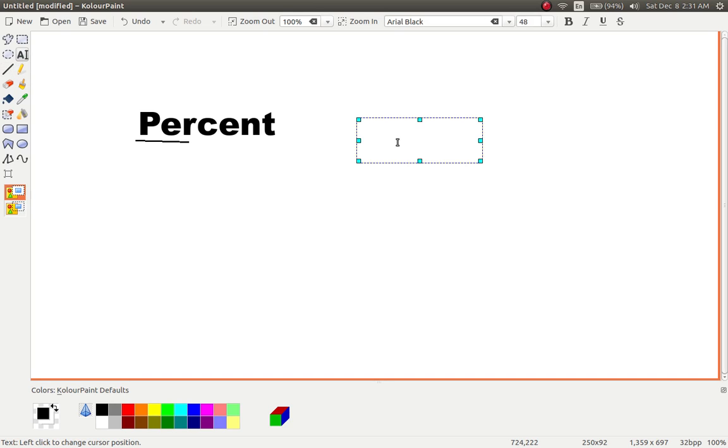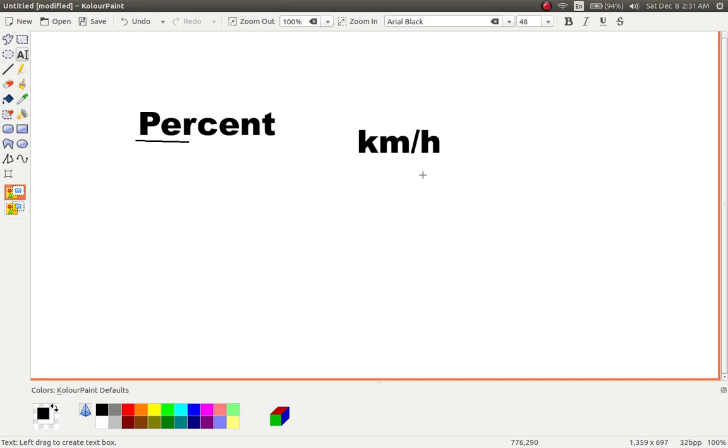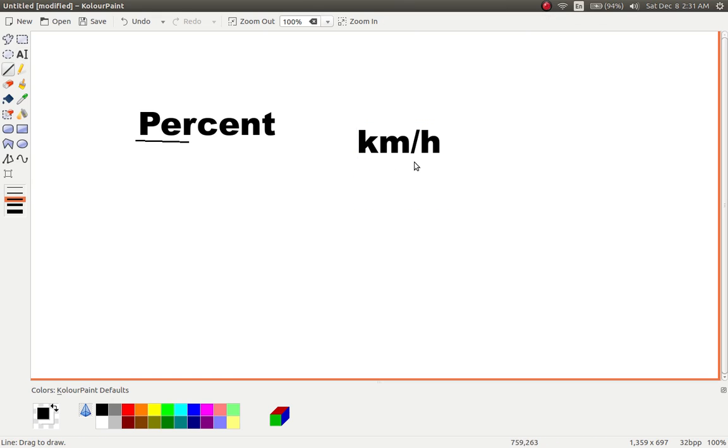Example, kilometers per hour. Means how many kilometers you are getting out of each hour that passes.